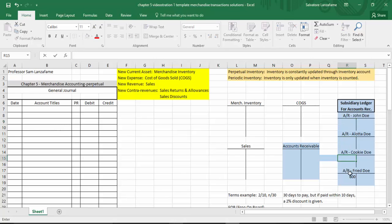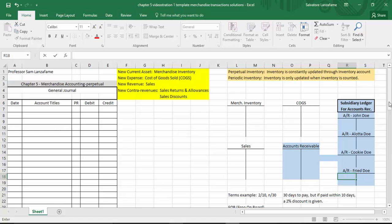Let's continue doing some actual examples from what is most likely Chapter 5 in most Accounting Principles books. We want to look at things from a managerial point of view starting with this chapter — understanding how to decide between perpetual and periodic, which is a major decision made by company executives. Let's run through some quick examples, looking at transactions not only from a buyer's point of view, but also a seller's point of view.